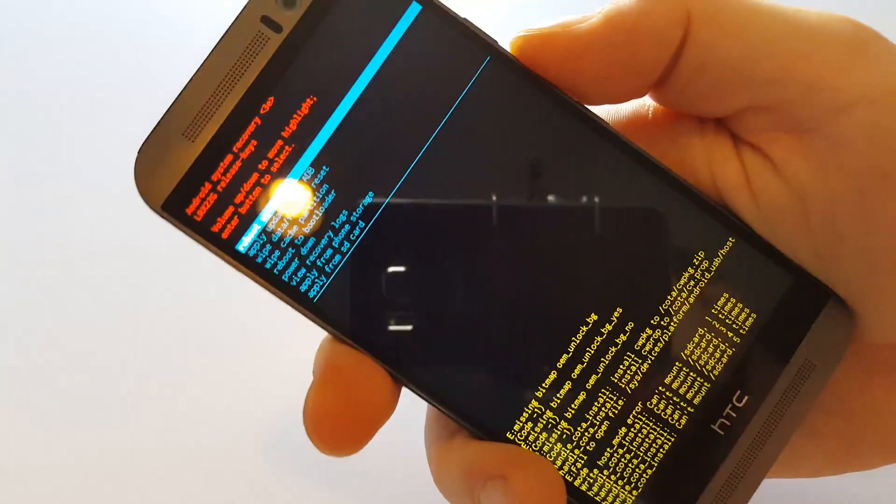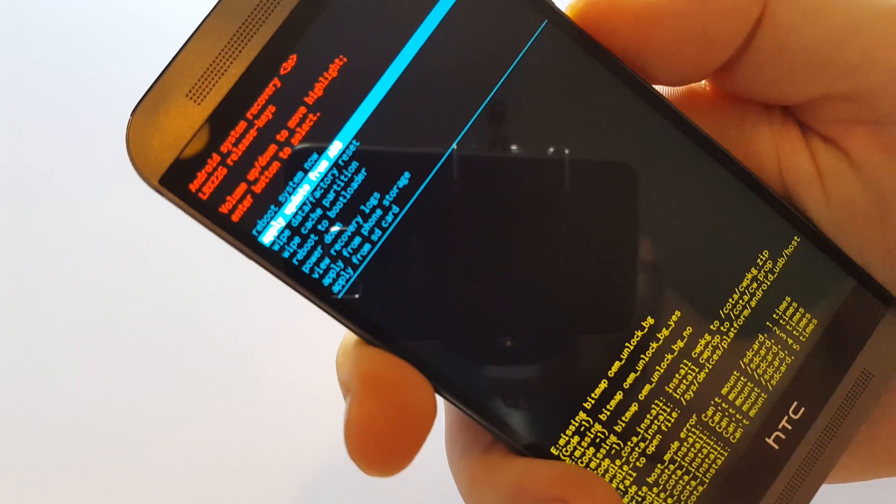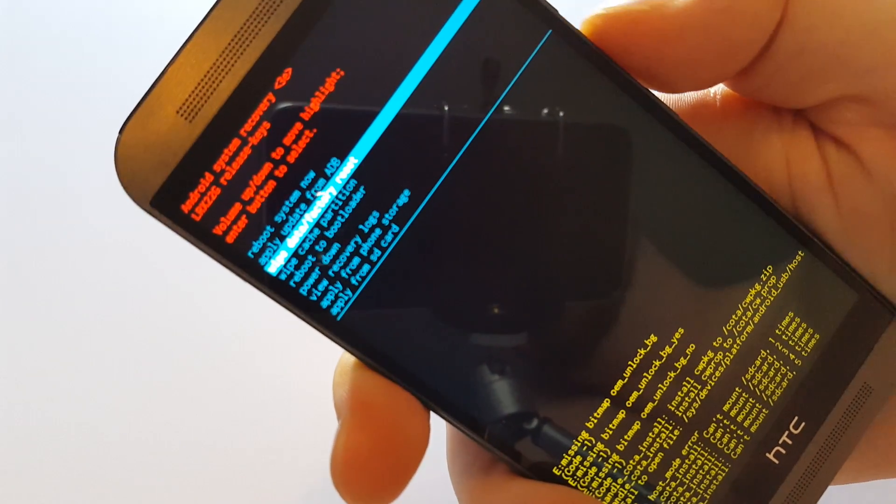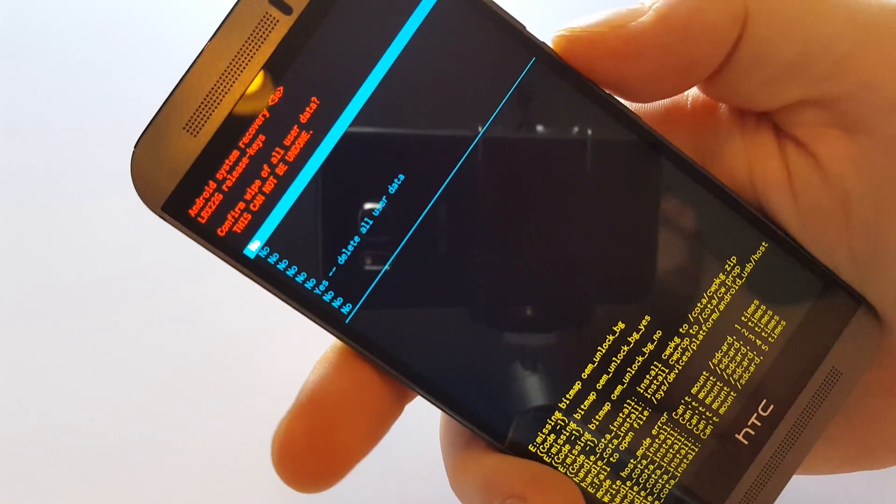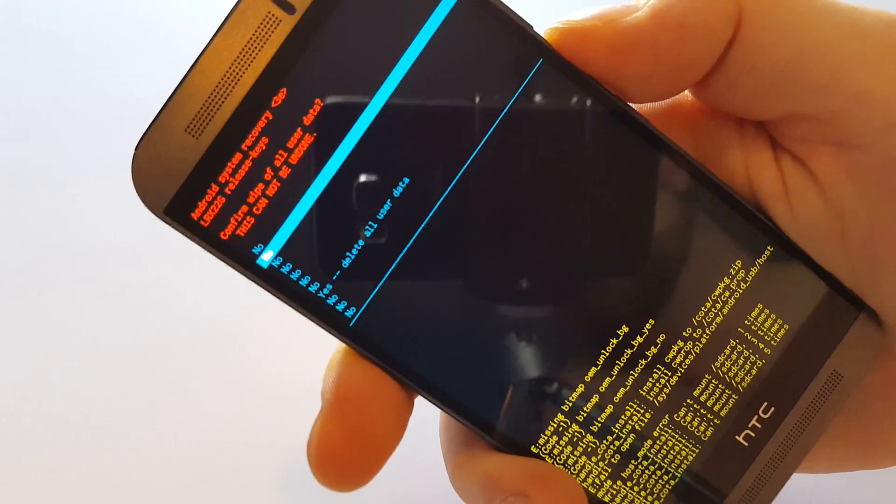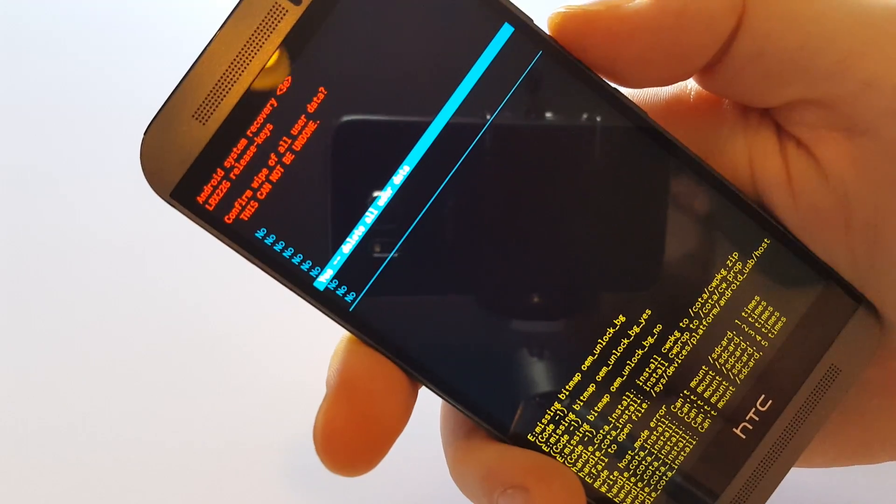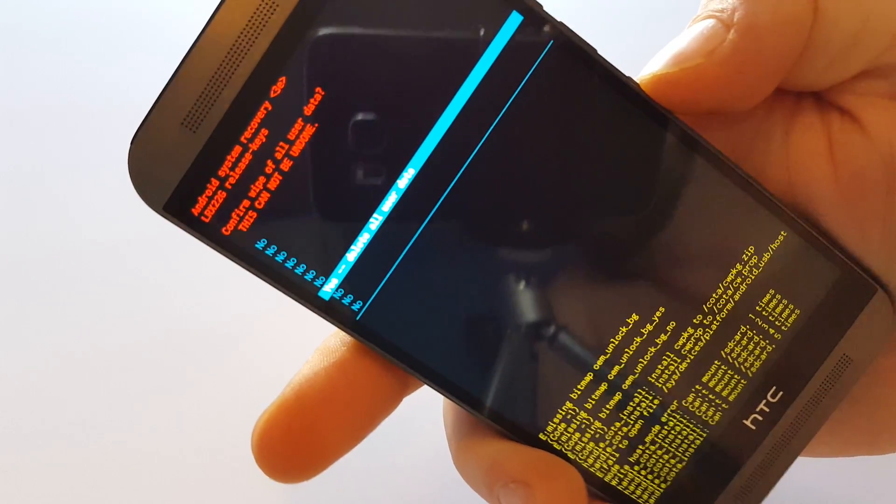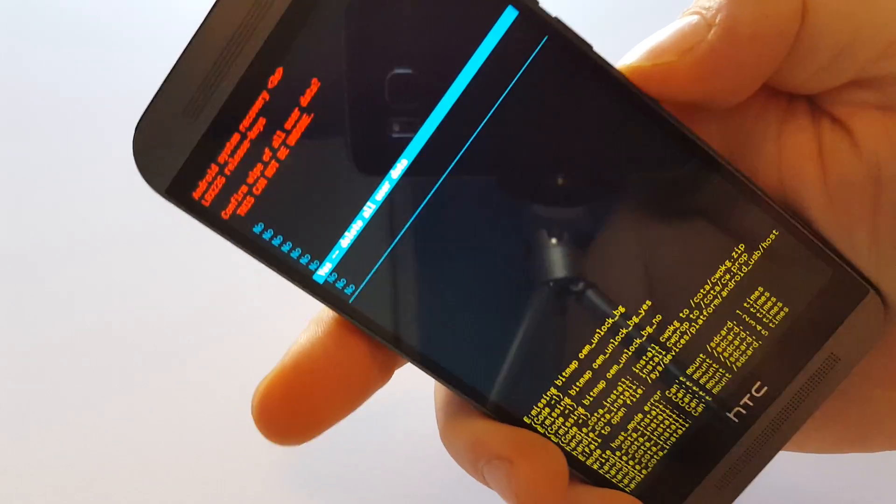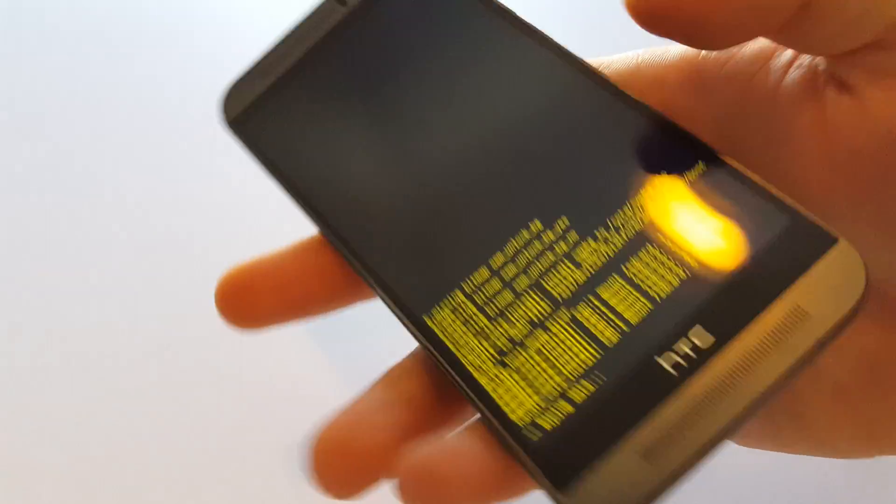You're going to use volume down to highlight wipe data factory reset. Press power to confirm. Volume down to highlight yes, delete all user data. Power to confirm.